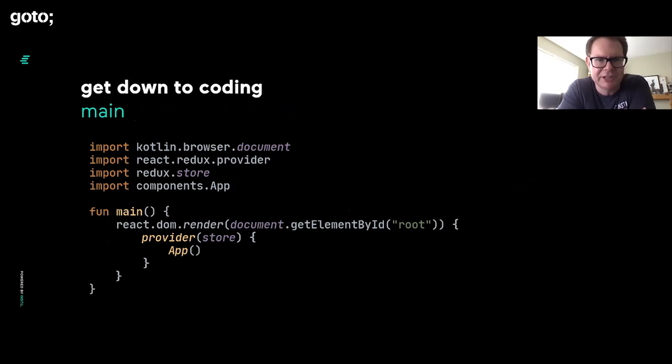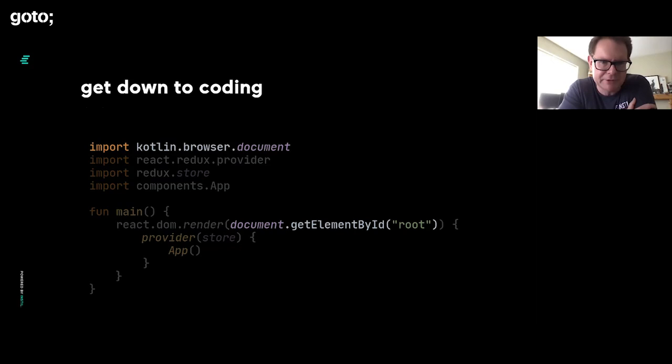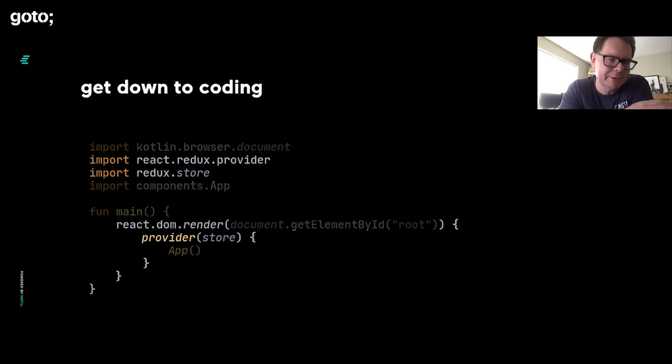This will be immediately self-evident to anybody who's ever done React before. We're using the Kotlin version of the document object. We're getting the bit of the page with an ID of root and feeding that into React's render function. That's going to be where it puts the output of our tree of components.